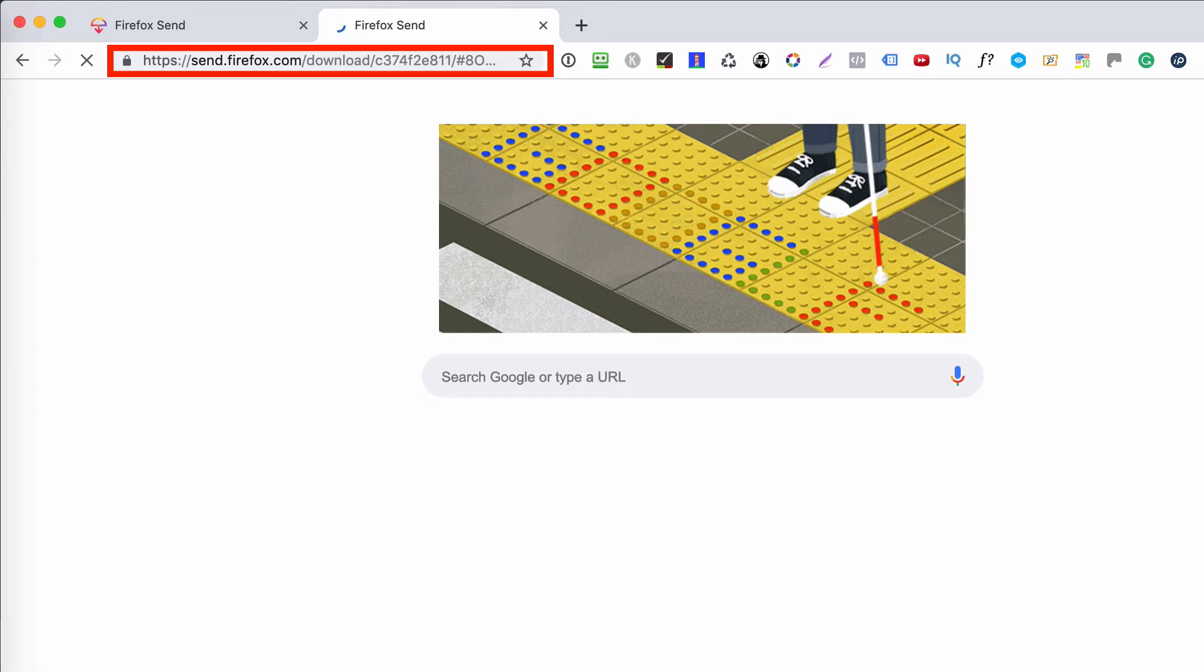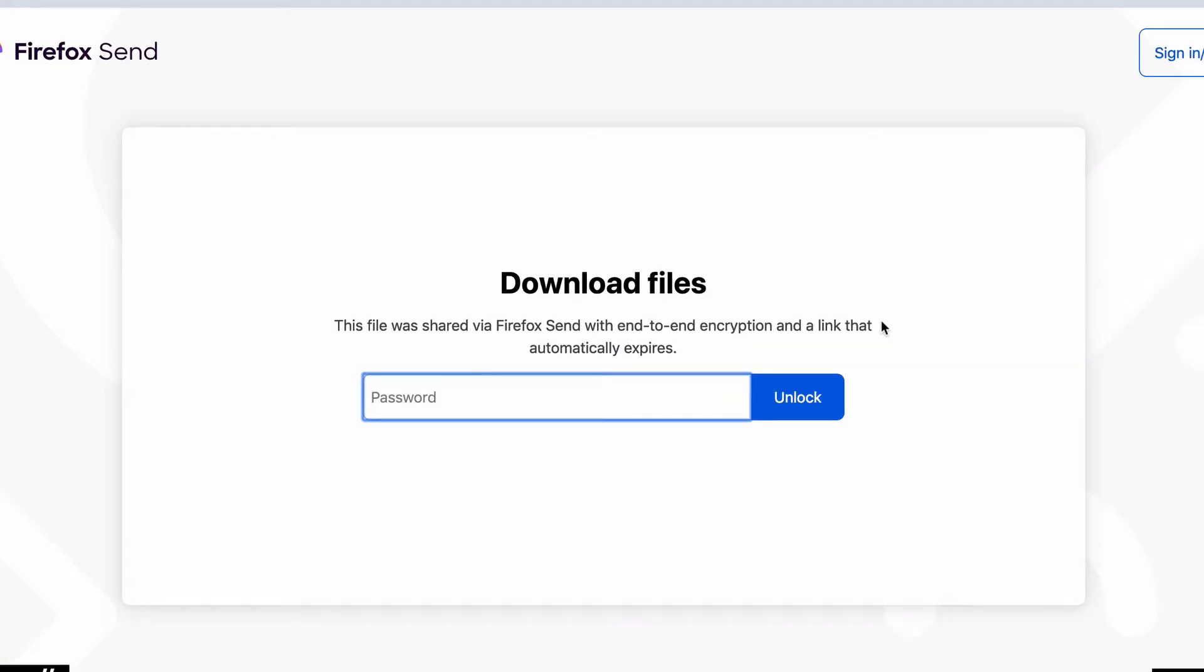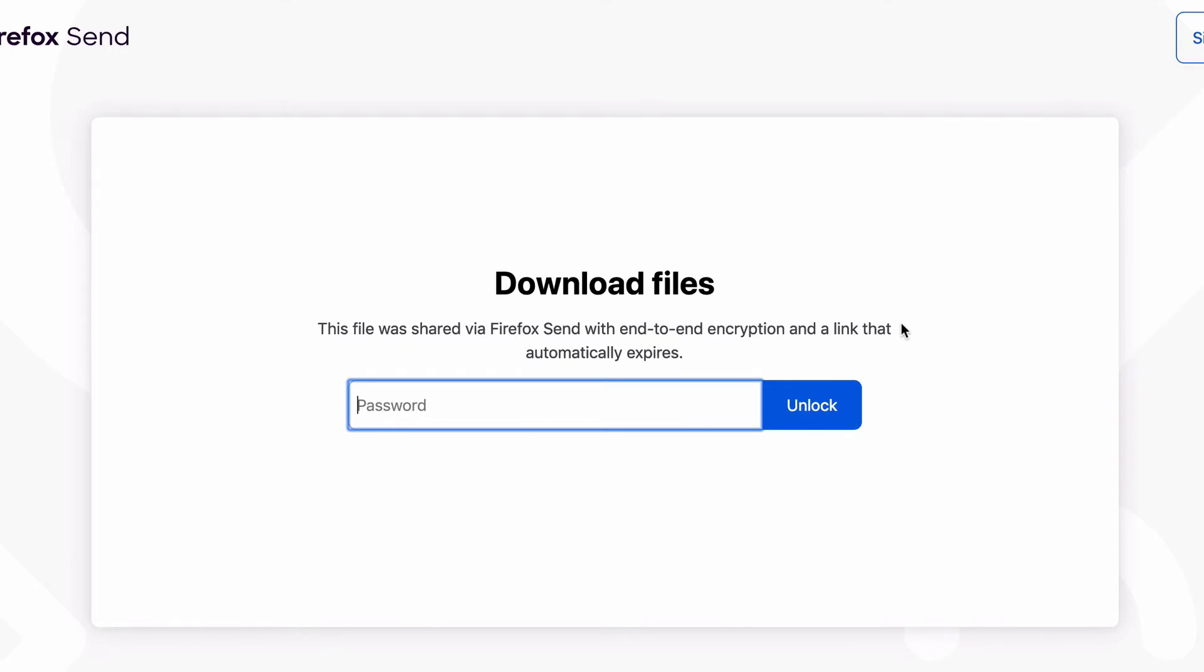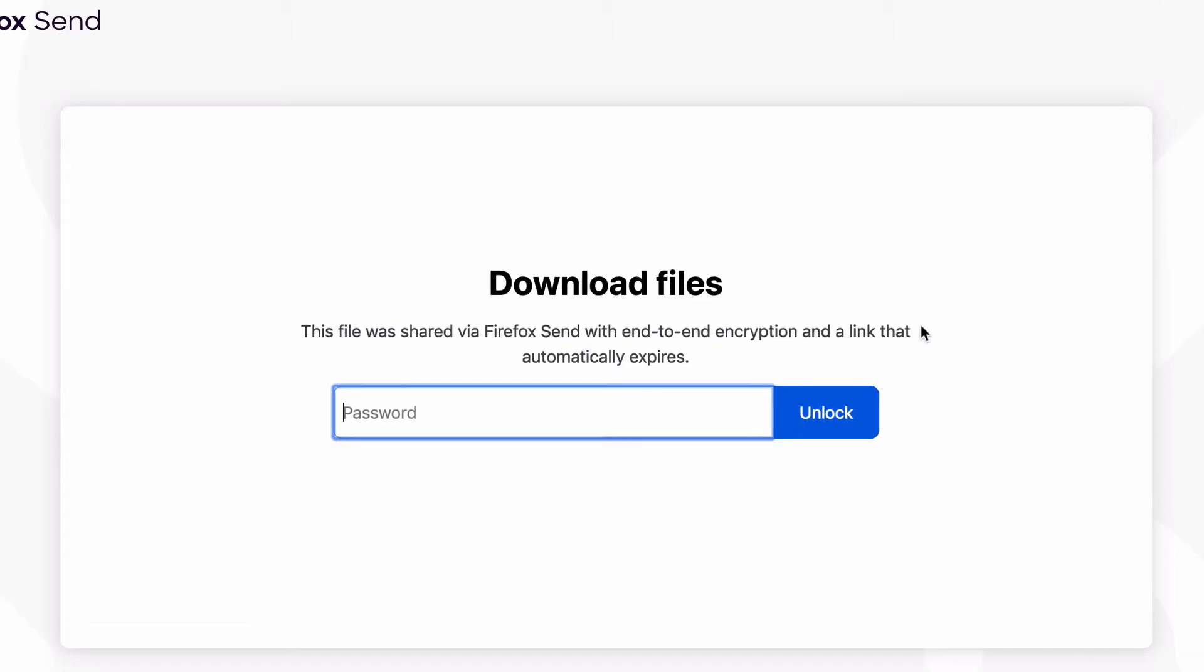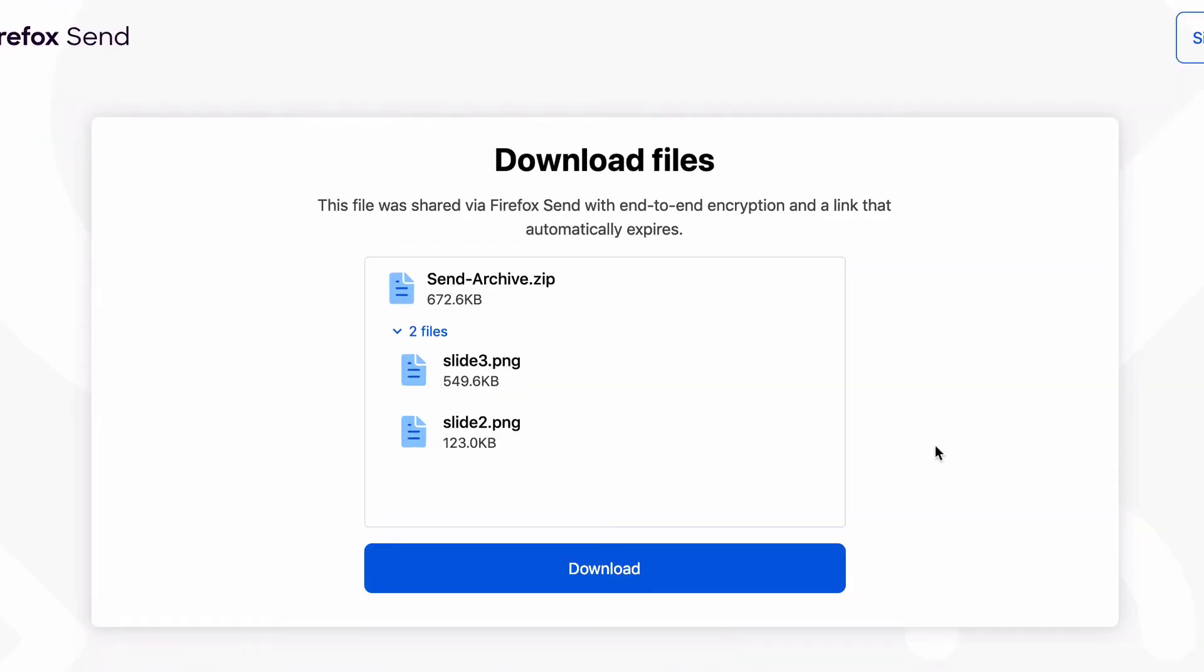Okay cool, so this is what the person you send that link to sees. So normally I would email that link to whoever I want to share a file with, and when they click that link it brings them to this screen. Now here they need the password. This is where that extra layer of security comes in. So I'm going to type in my password and I'm going to click unlock and that brings me to this screen.